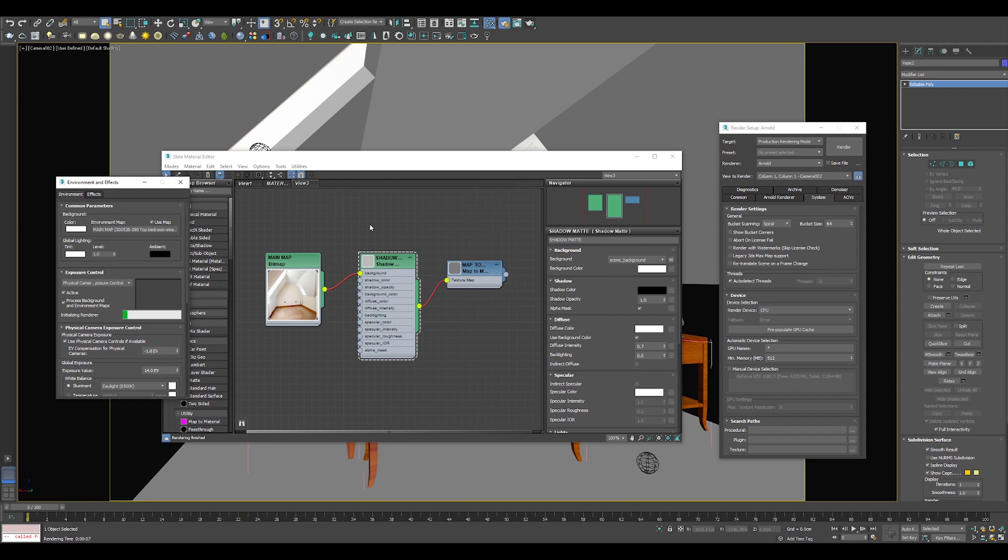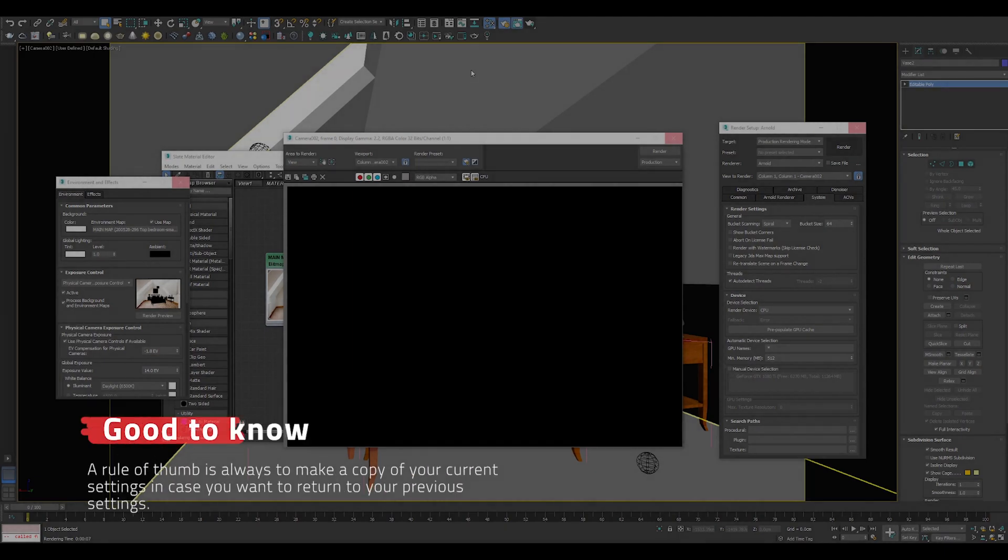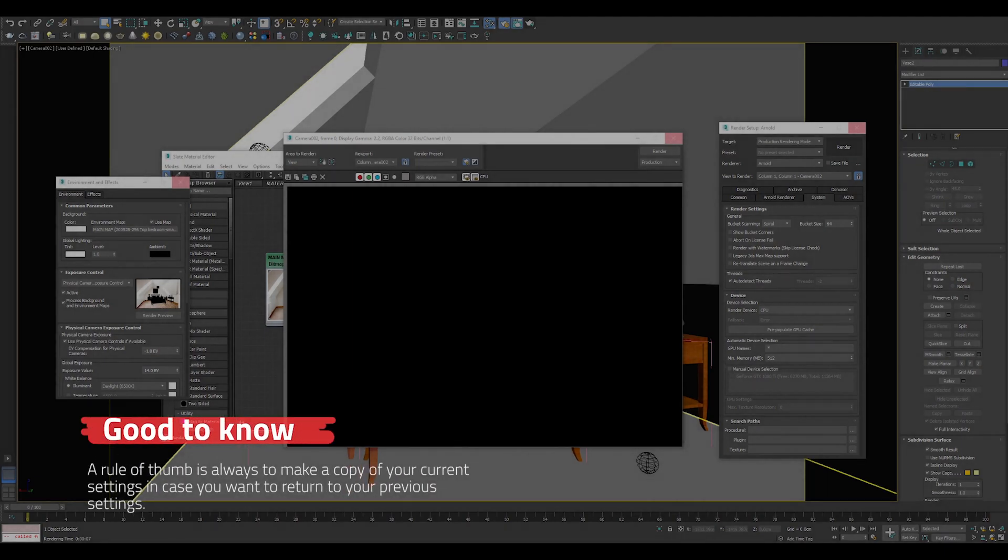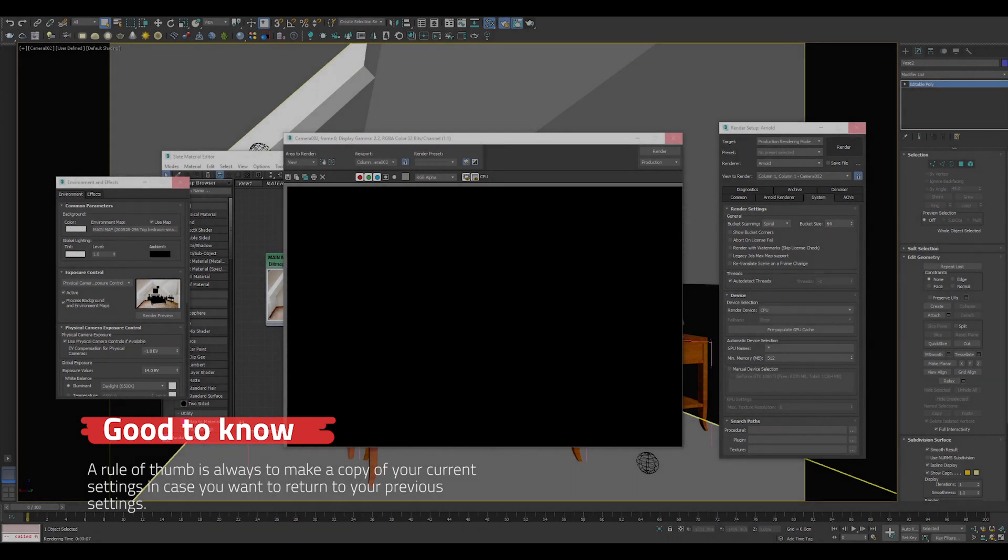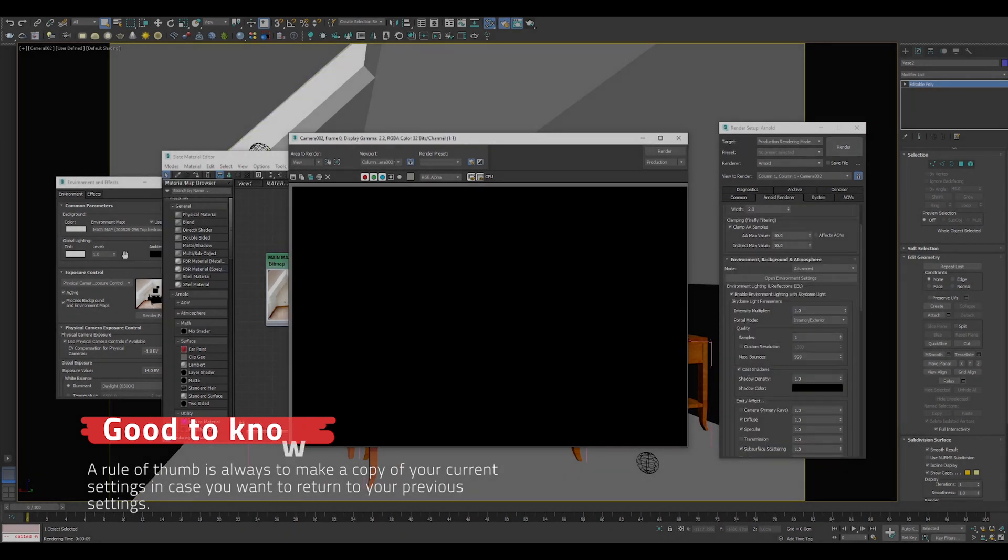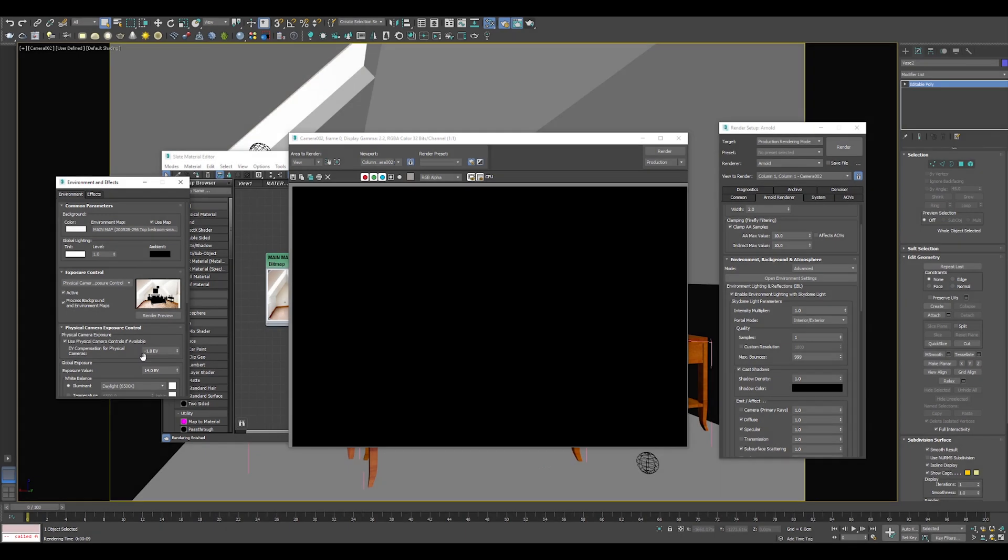I will render a preview. You can notice there is something happening and you may see that I have set my exposure control already in order to see my background map correctly, not over or underexposed.